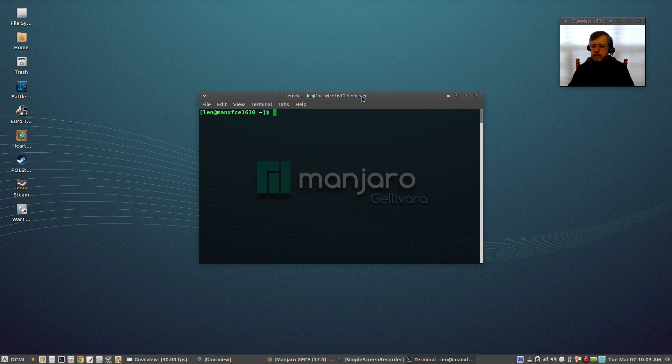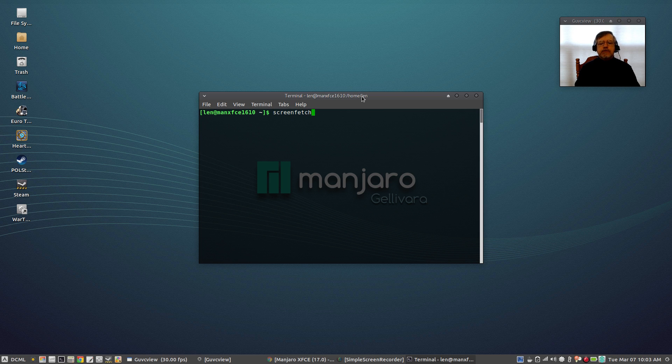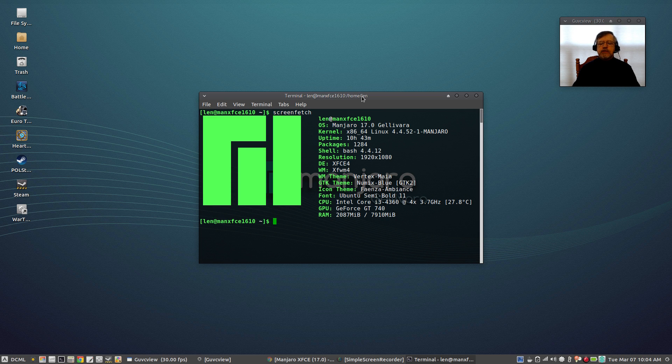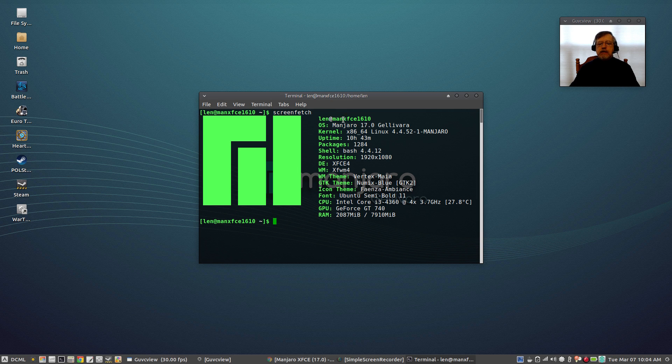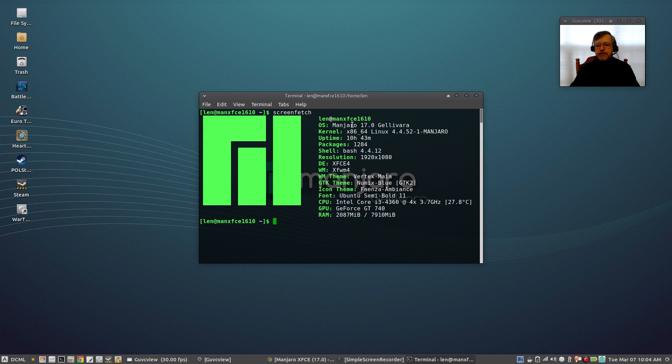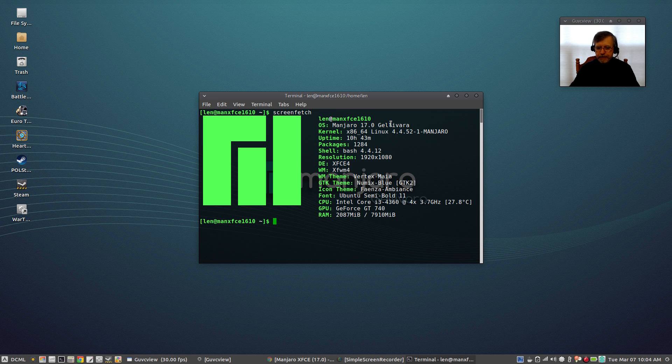Now it looks like you will not get one or two things and I'll review that with you, but if you run screenfetch for example you can see that I'm running Manjaro 17 Gelavara. But you can see my hostname is Manjaro XFCE 1610 because this was a 1610 release, but now it is essentially Manjaro 17 Gelavara. I'm not going to download the new ISO file, there is no need to do that. My system is running fine.